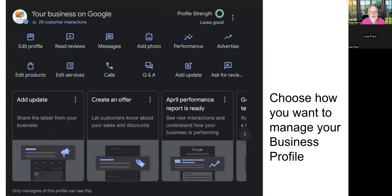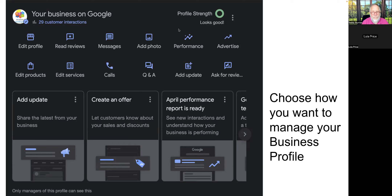There's a big screen of tools available: ask for reviews, add an update, Q&A, calls — a whole lot of tools you can scroll through. I've got 29 customer interactions. There's a circle indicator — it says 'looks good.' I wonder if it needs to be a solid green to be fantastic. I'll look at that when we go into Google My Business.